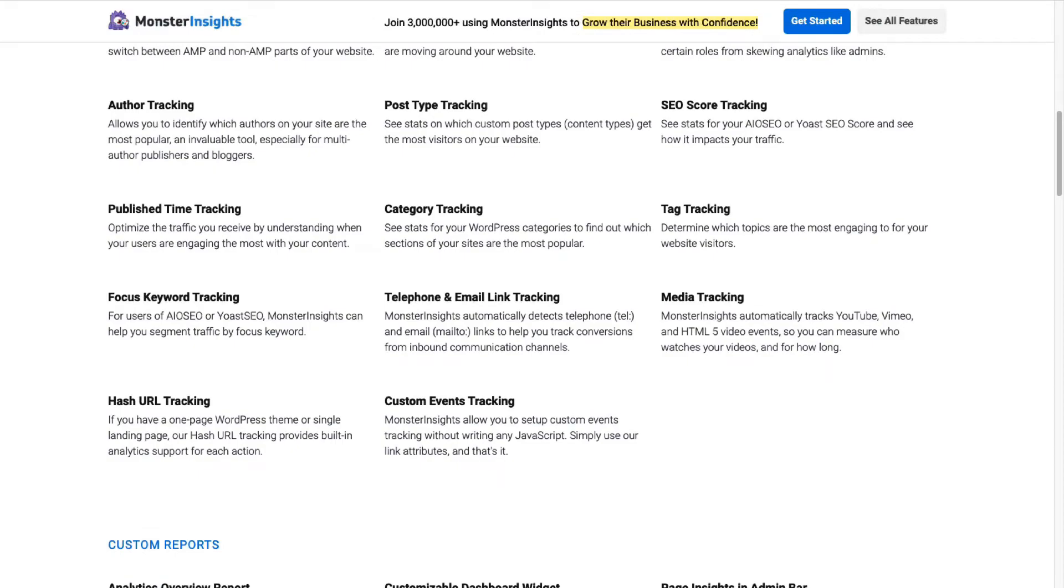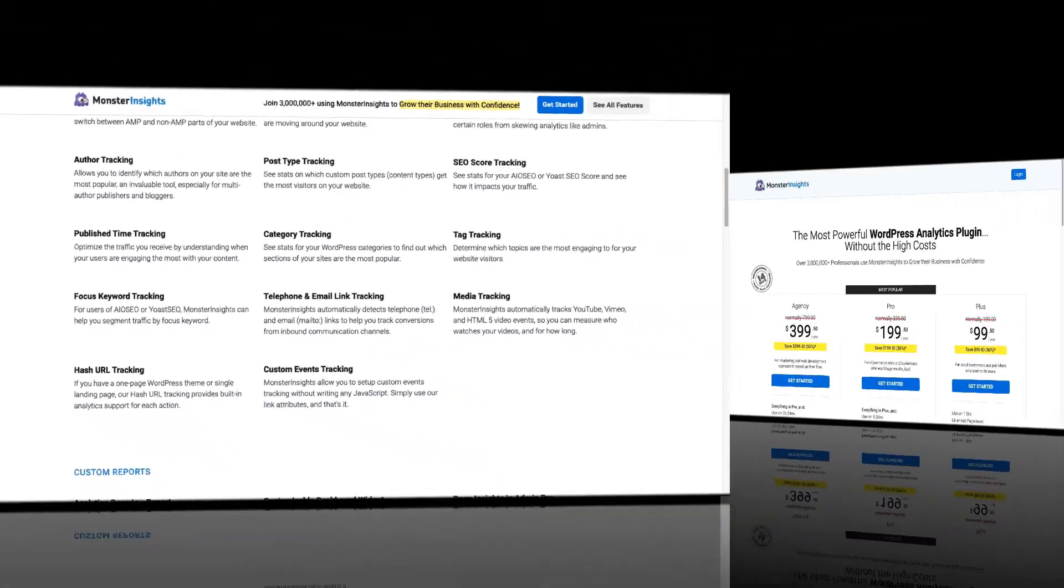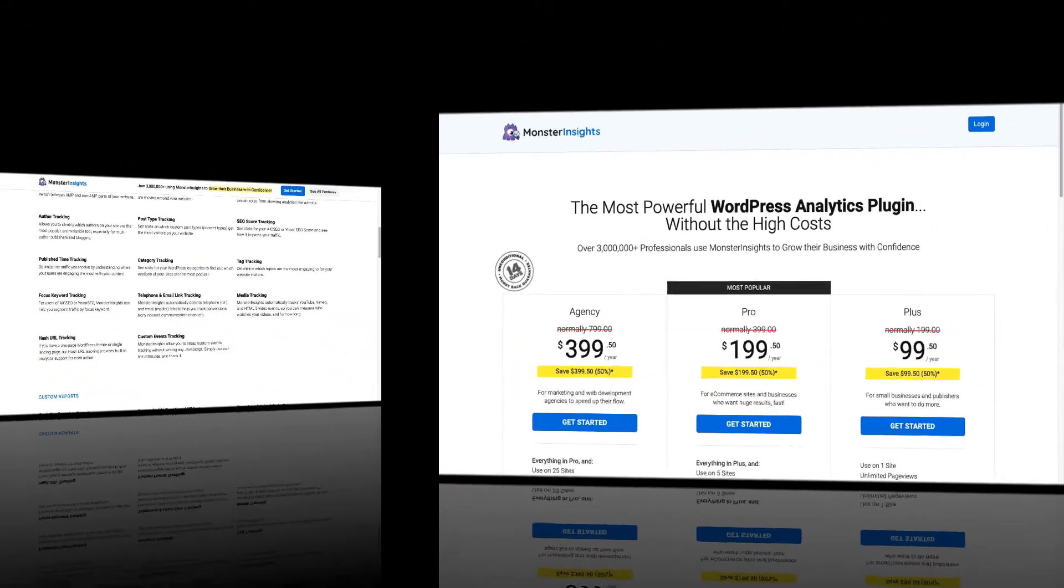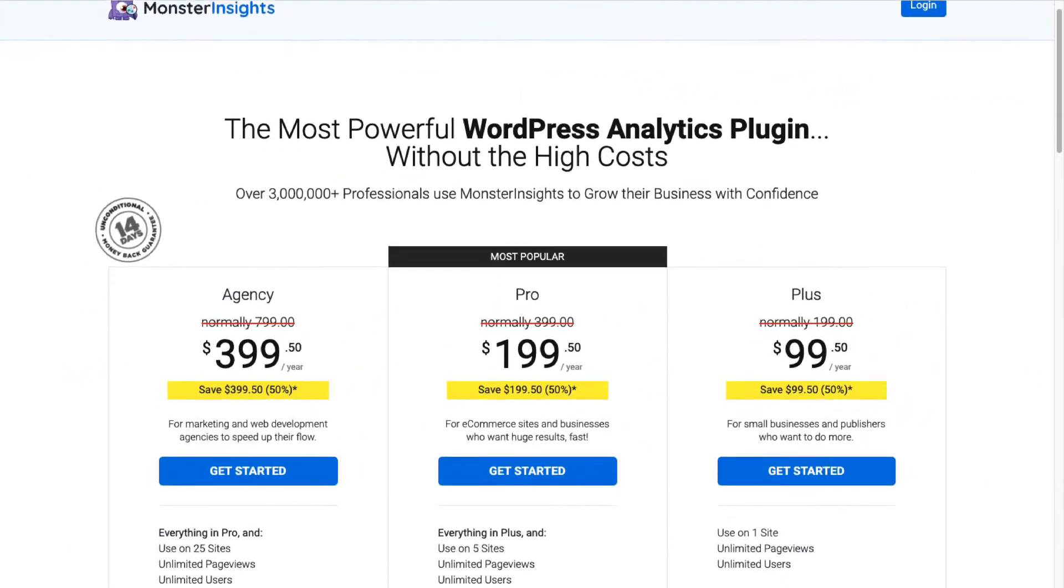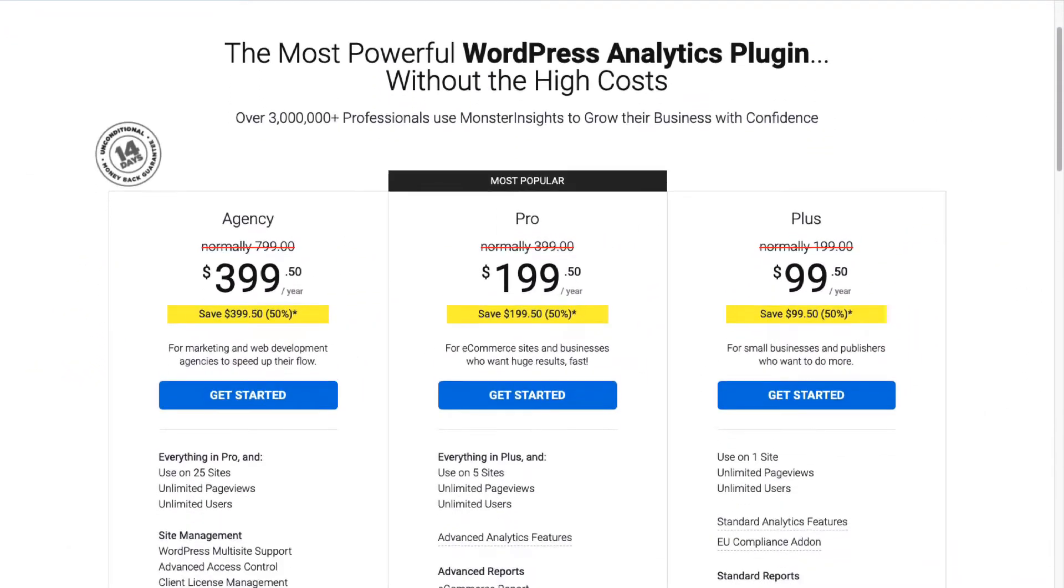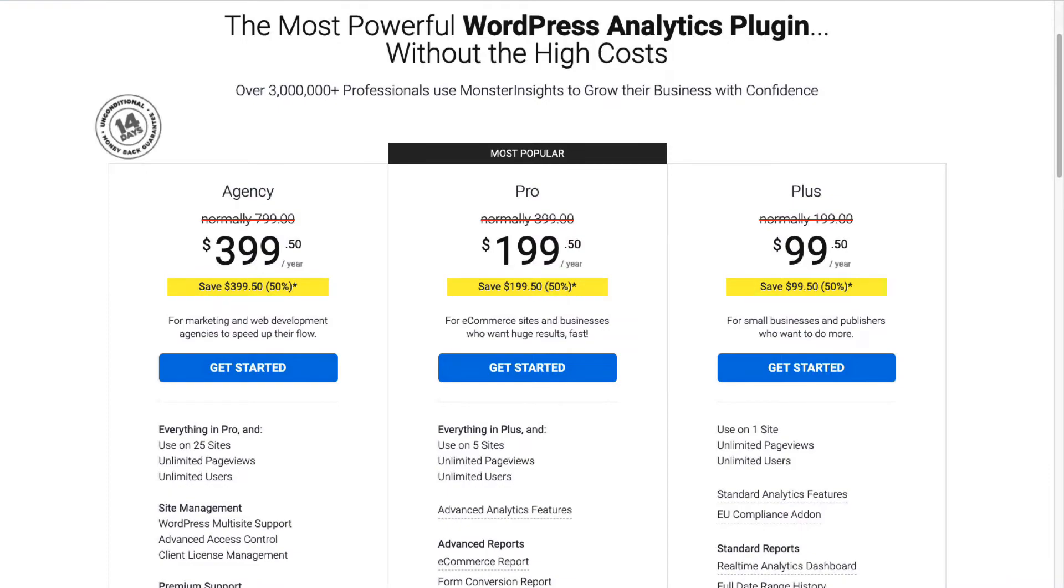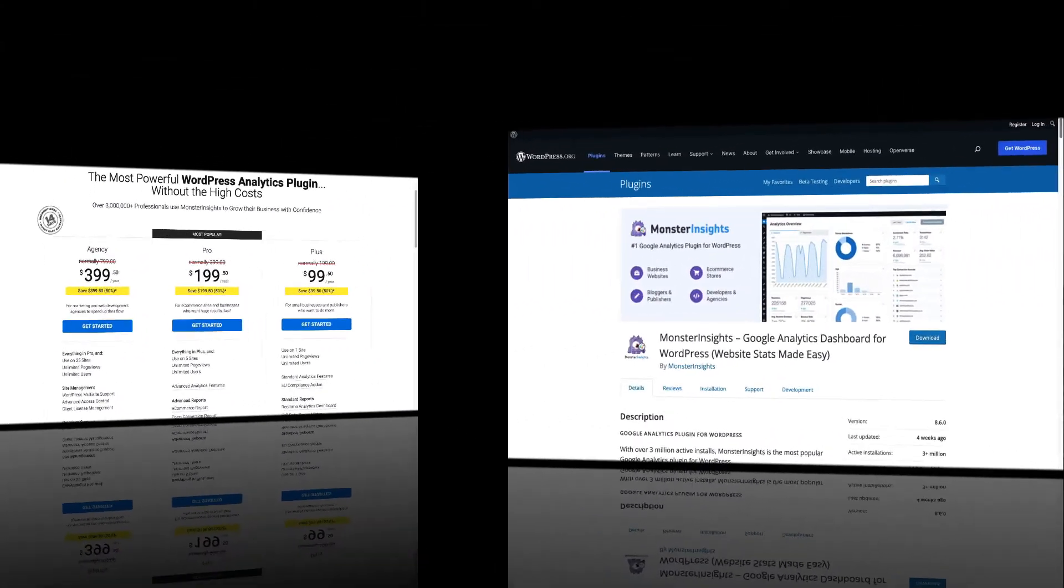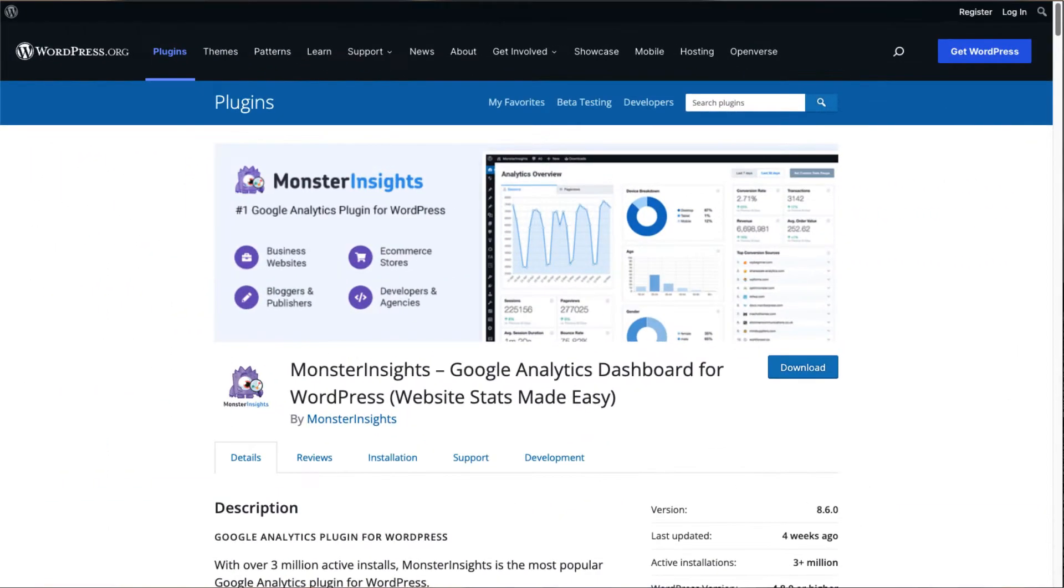To get started you'll need to install MonsterInsights. Be sure to choose the license level that has the features you're going to need, or you can just get started with our lite version from the WordPress repository. For this tutorial we'll be using MonsterInsights Pro.